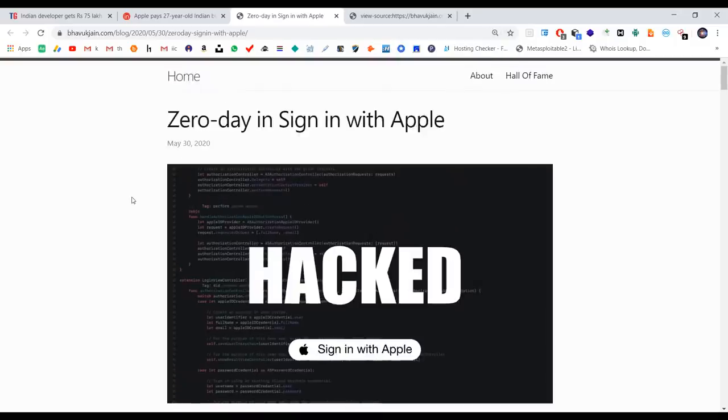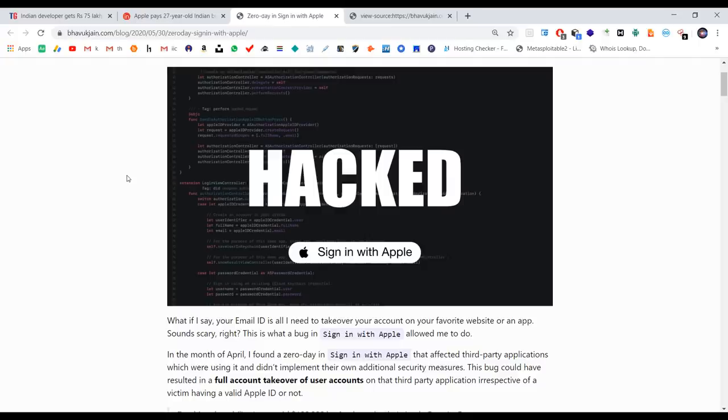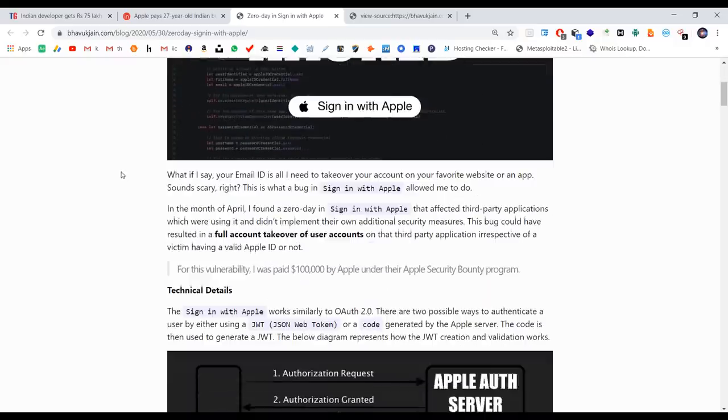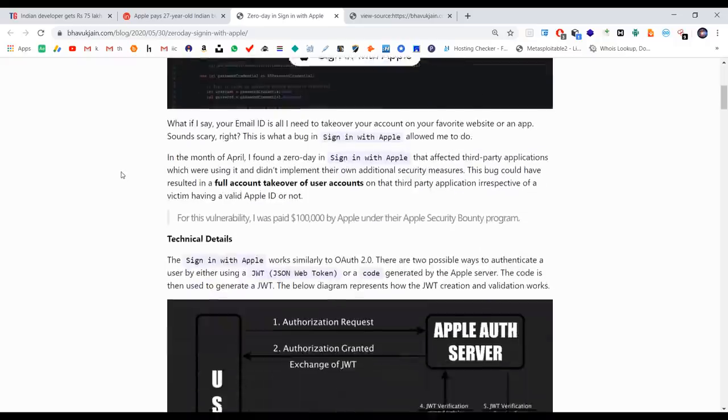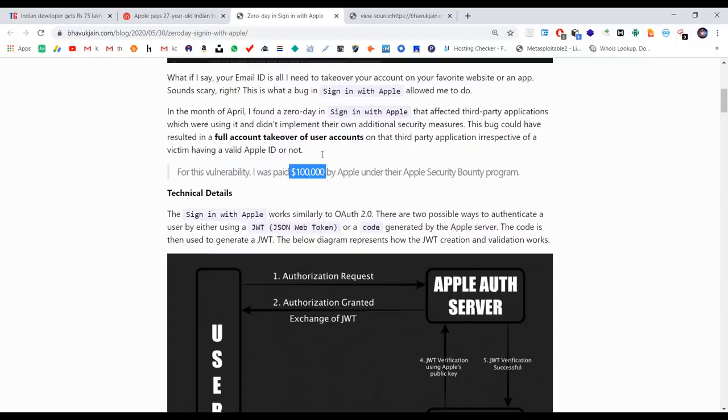If you find a bug, you report it to the company's email ID. For example, you can log in and take over any account. This is an account takeover bug. If you find this kind of simple bug in an app, you can earn a good amount of money.